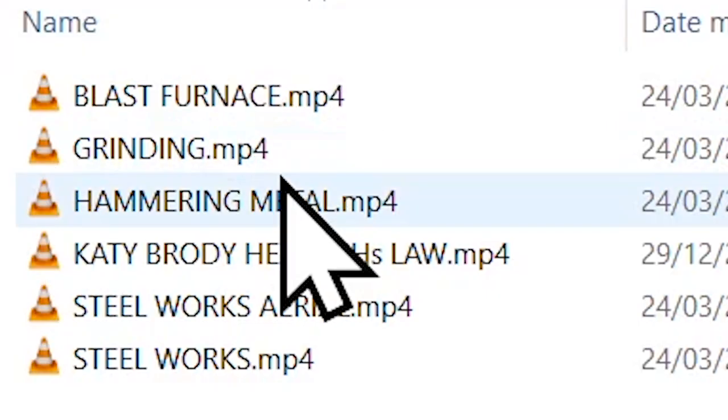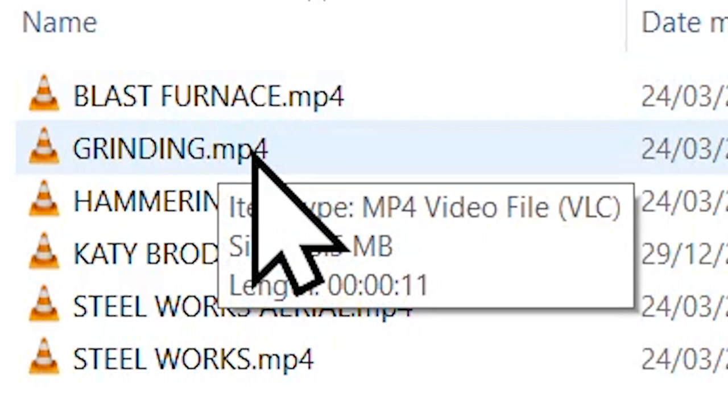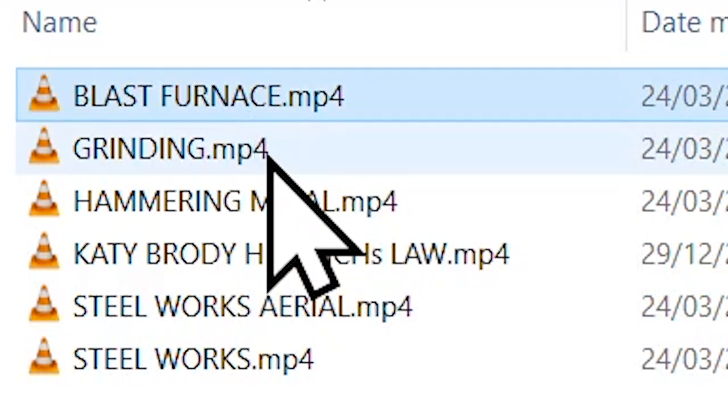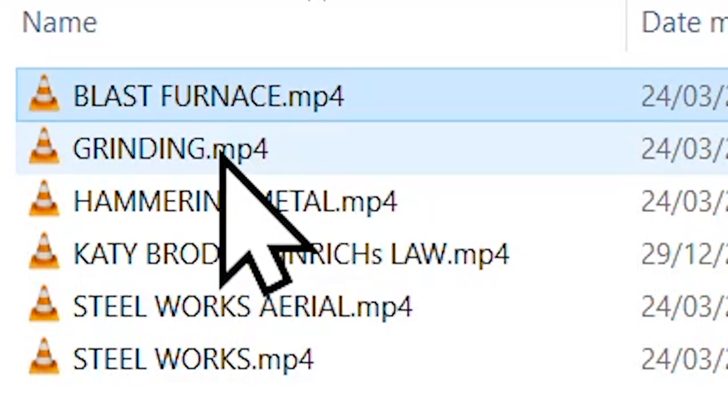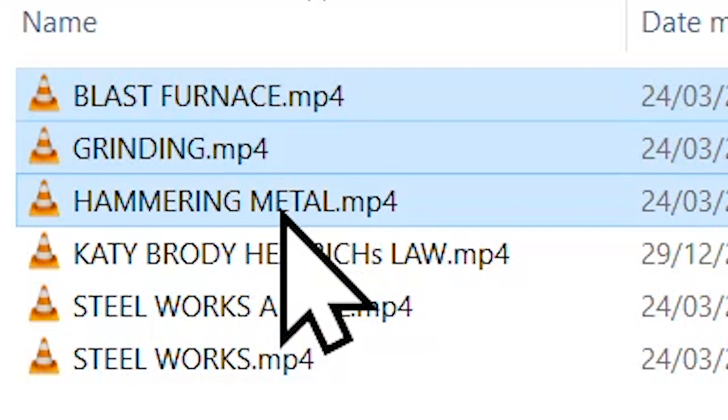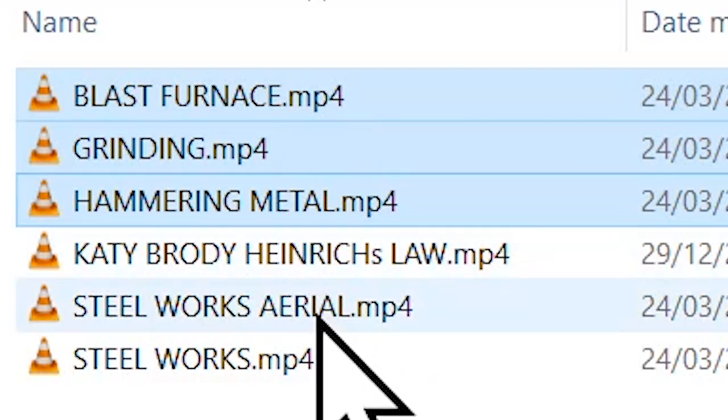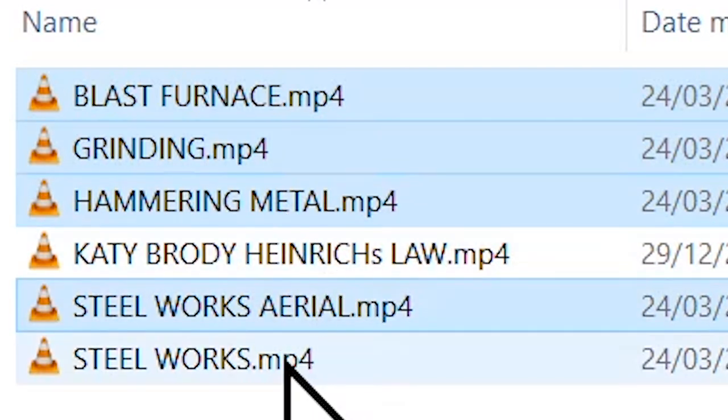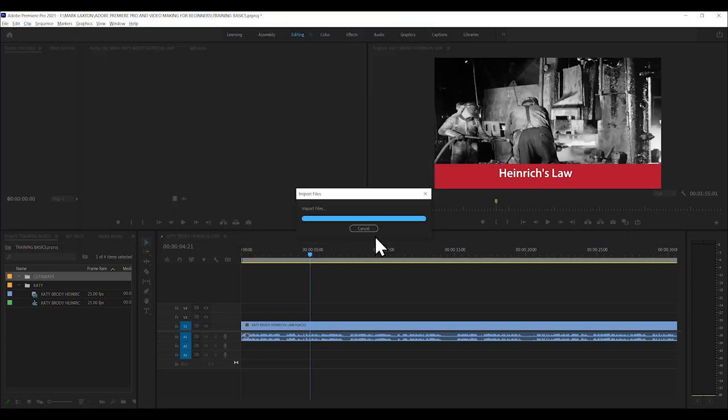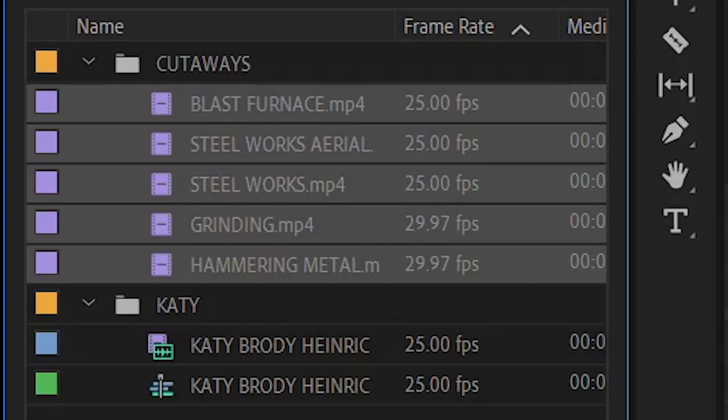And let's put all the cutaways in. So here, by holding Control down or Command, you can then individually select Blast Furnace, Grinding, Hammering Metal. We've already got Katie, remember? Steelworks and another Steelworks. And then click Open. And there they are.